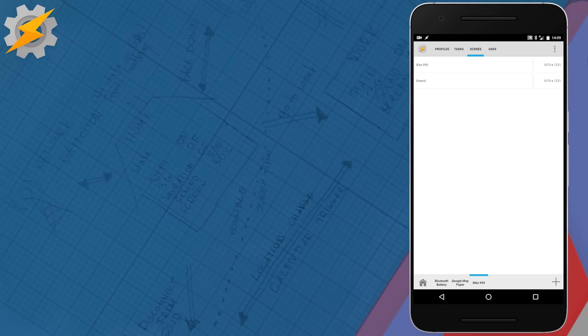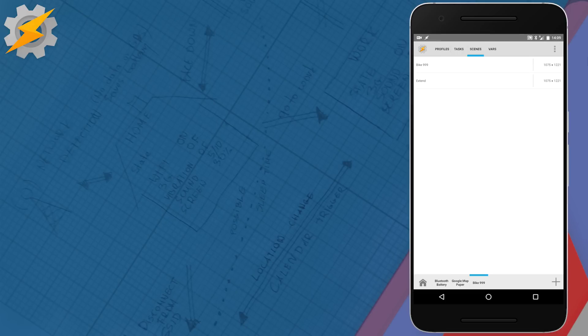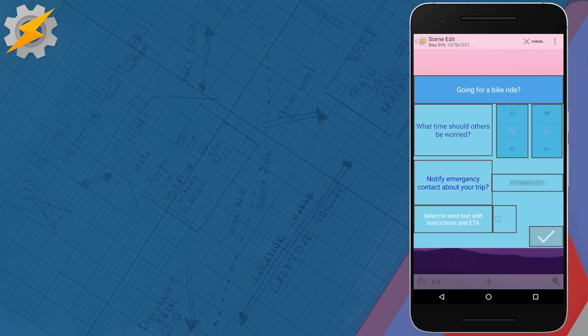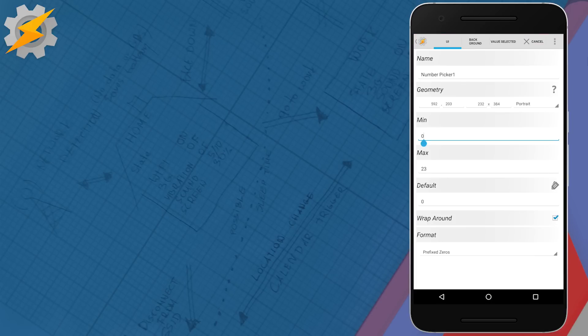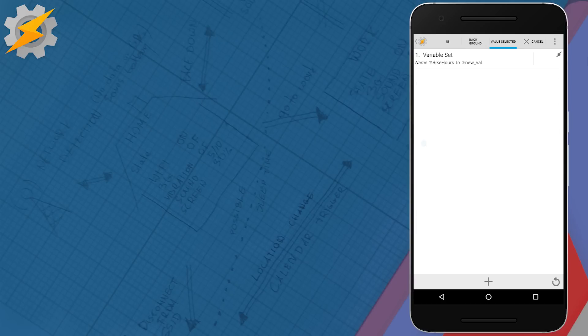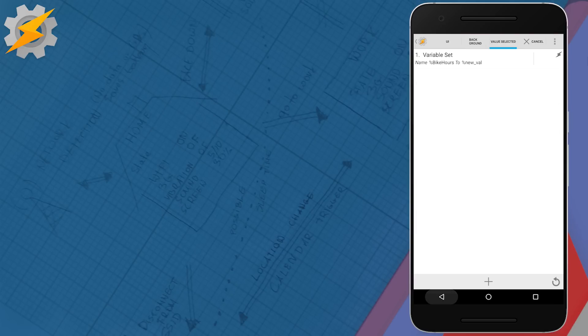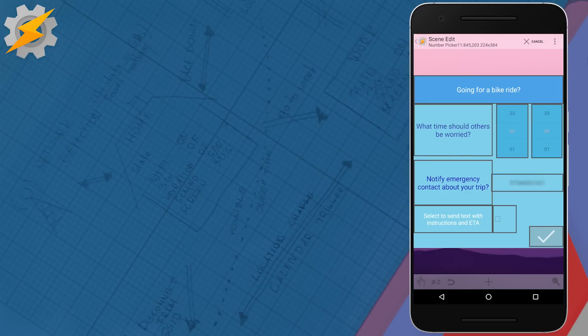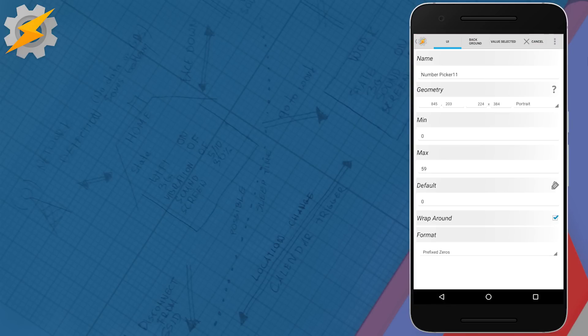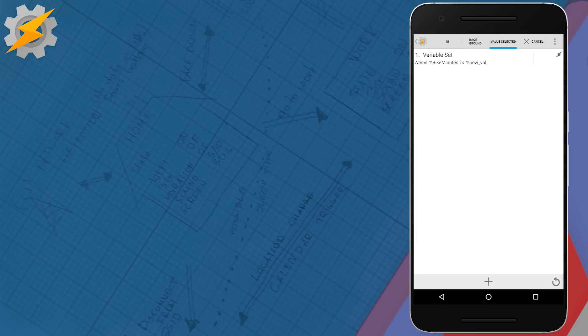Let's have a closer look at my first scene, bike 999. This is the scene that will be displayed first. So we've got two number pickers, they both act in the same way. One is responsible for hours and that's from 0 to 23 with default value of 0 and then bike hours is set to new value. The second one is just the exact mirror of the first one and it's responsible for minutes and that's from 0 to 59 and that sets bike minutes to new value.